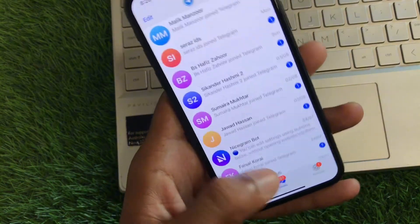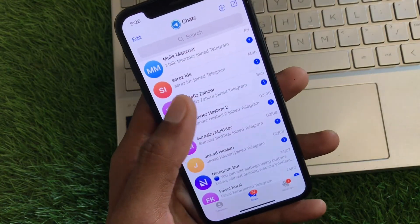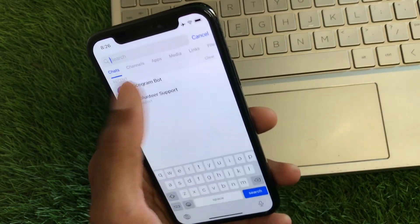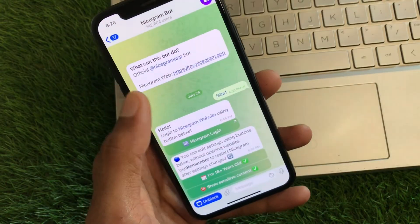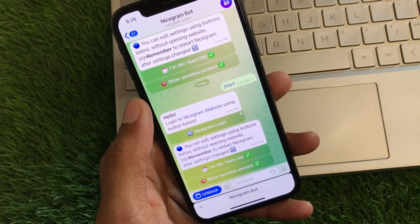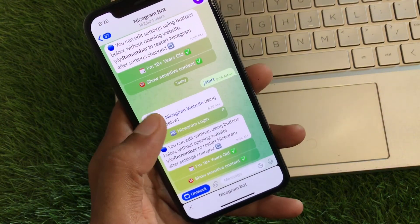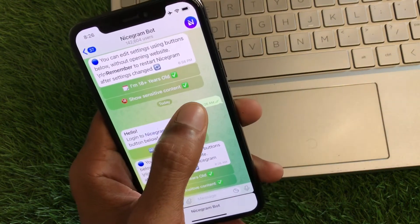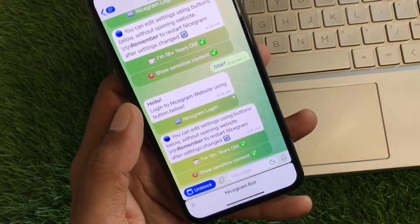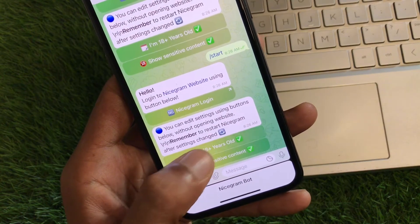Now open your chats and search for 'Nicegram Bot'. Open that bot and you will see its interface. Click on the Start button to begin.